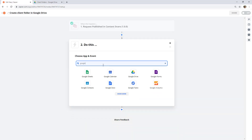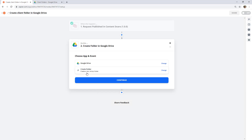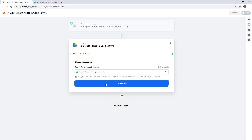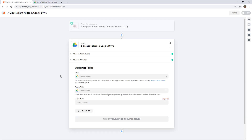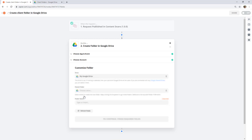I'm going to search for Google Drive, and the very first action available is Create Folder. I'll select my account, and now we have to choose where that folder is going to get created. The first dropdown shows different drives — this is my personal one, and these are shared drives created within Google Drive. I'm just going to go with my personal one for now.